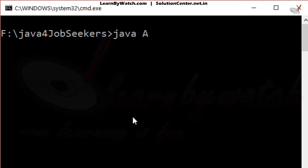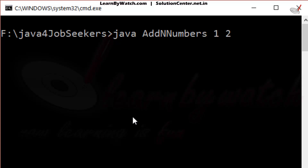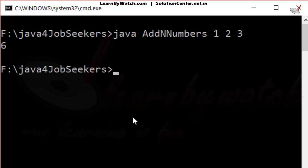Execute the program — AddNNumbers. I am giving three numbers: 1, 2, and 3. What will be the output? Can you guess? Let's see. The output is correct — it added all three numbers.